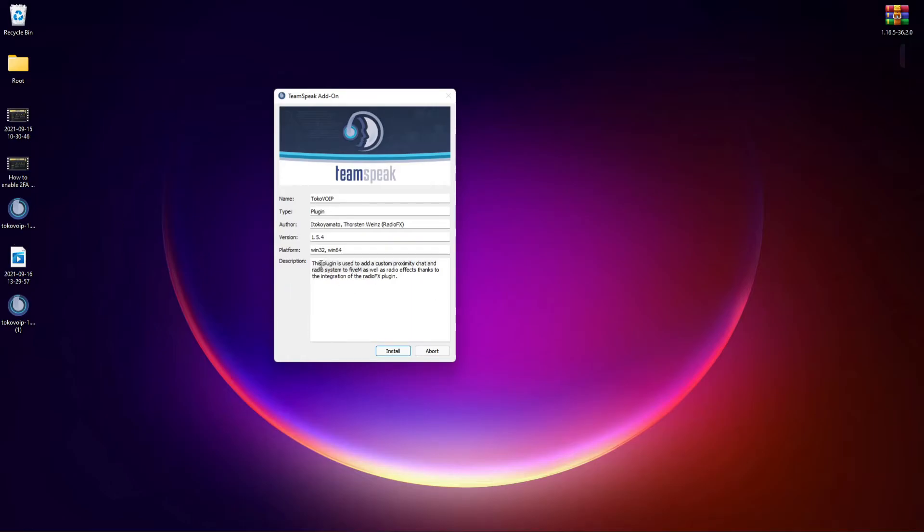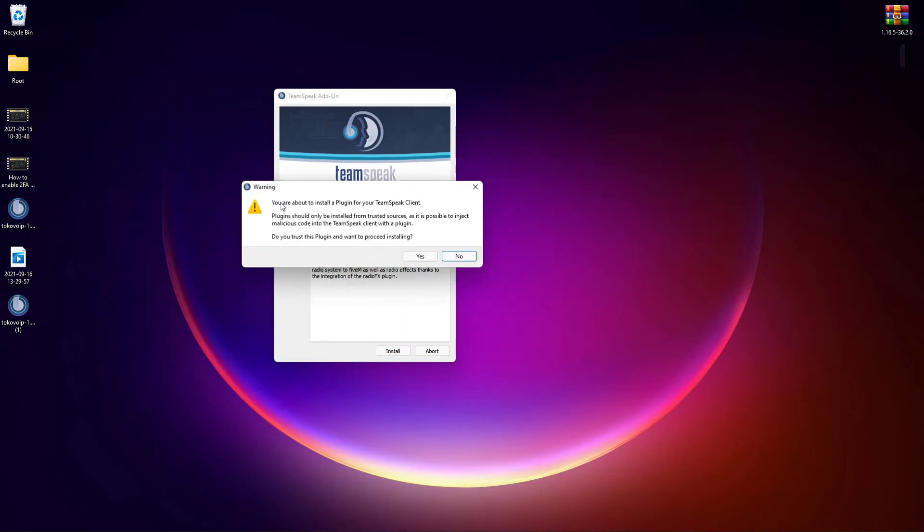It's going to be prompted with TeamSpeak add-on. This plugin is used for proximity chat, etc. Go ahead and click install. It's about to tell you that it's an unknown source.